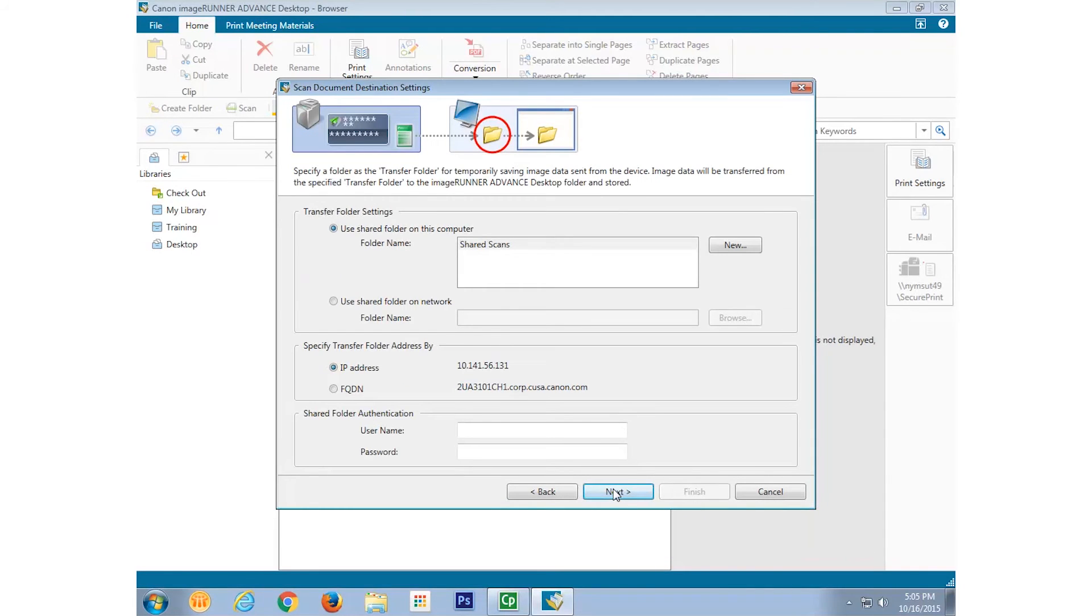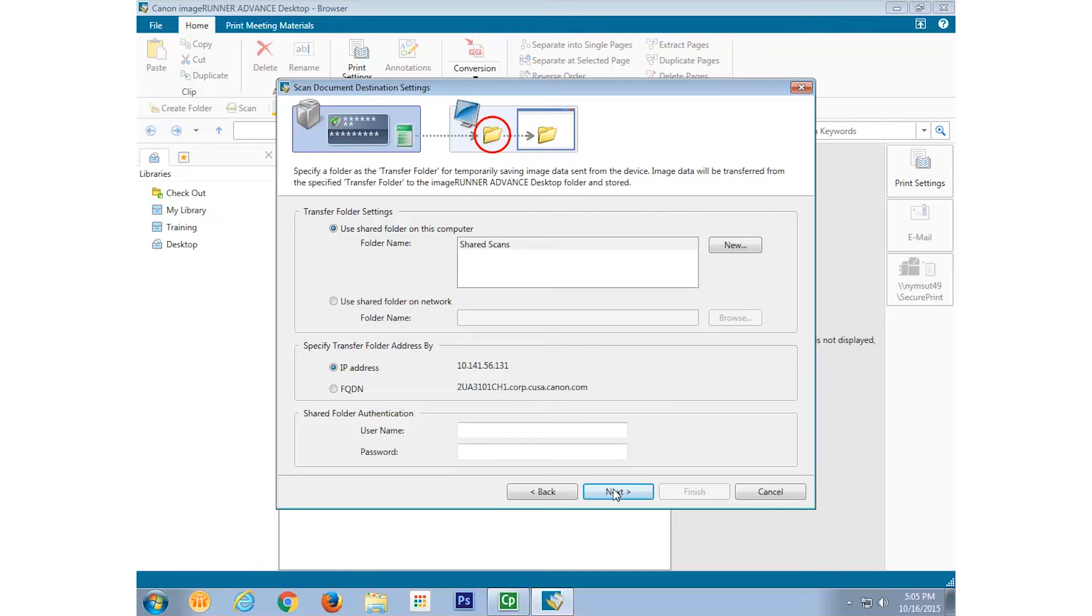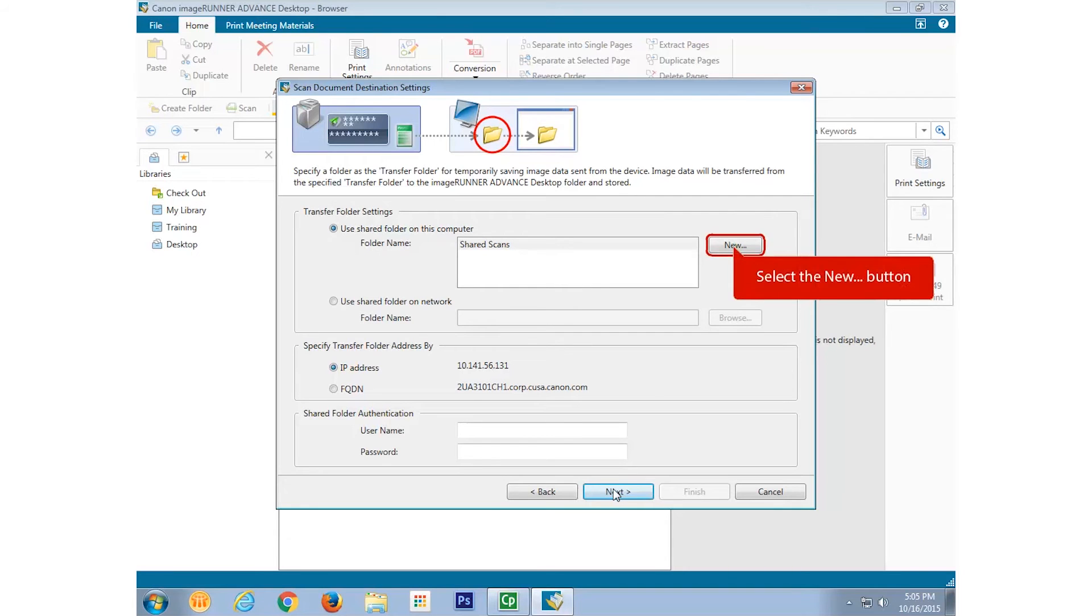We now have to specify a folder, either on our PC or on our network, that will temporarily hold the scanned images until they're transferred into our ImageRunner Advanced desktop library. I'll create a folder on my computer, dedicated solely to this function, by selecting New.